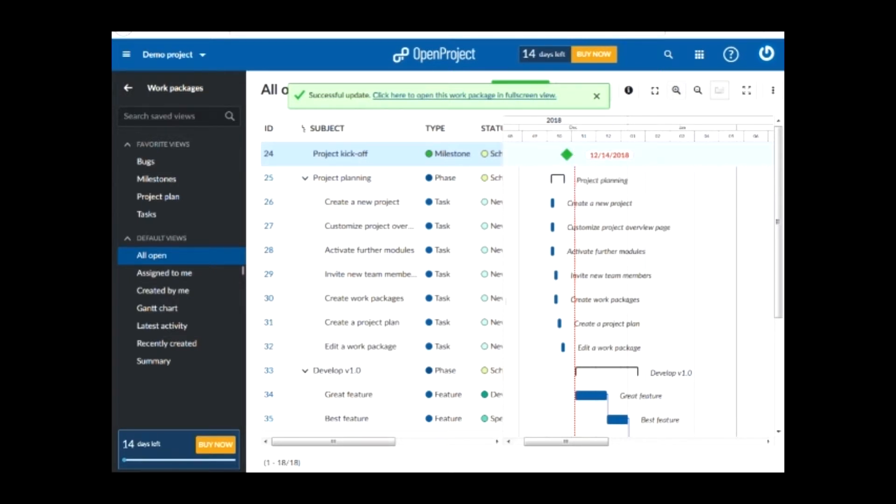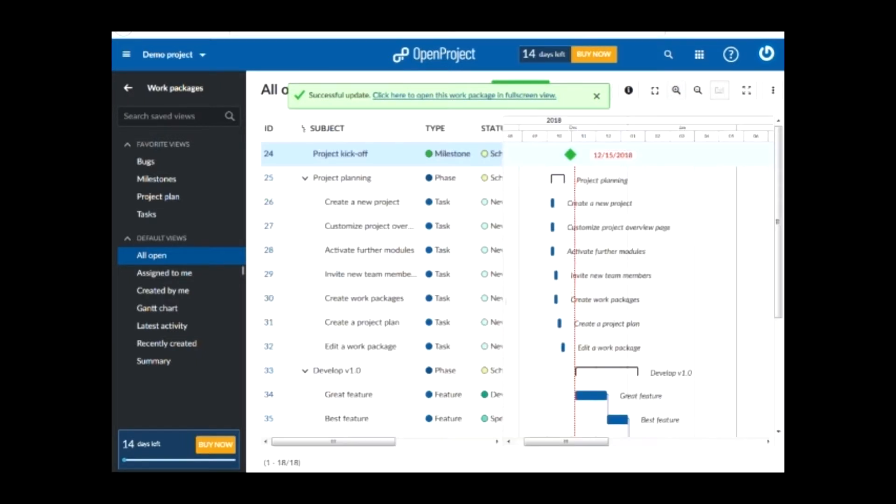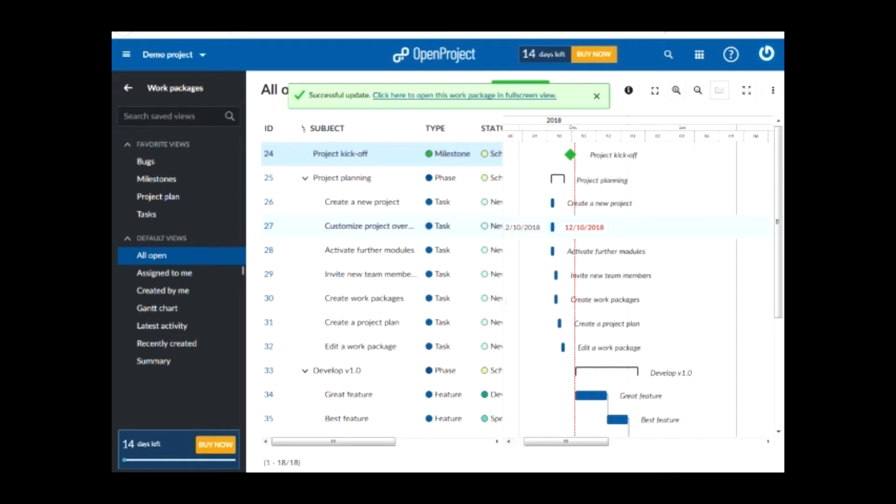By clicking on it and dragging it on the left or on the right, you can change its date. You can do the same with the tasks that are below the project planning. Click on them and drag it.